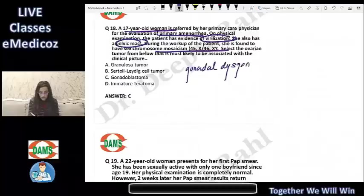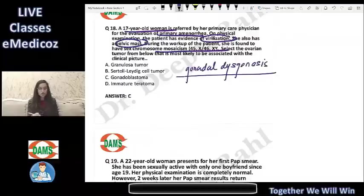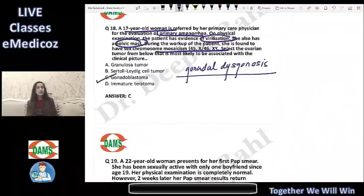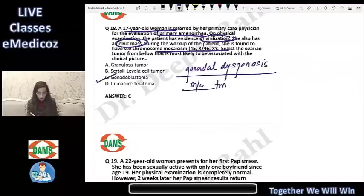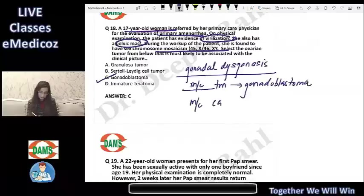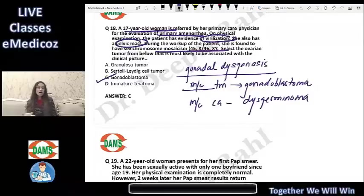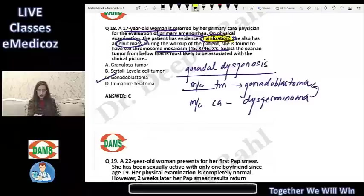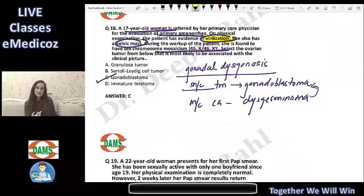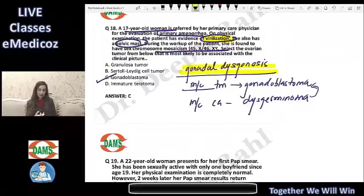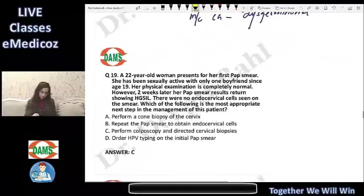The most likely tumor in gonadal dysgenesis is a gonadoblastoma — it is the most common tumor. The most common cancer is dysgerminoma, and dysgerminoma often arises within a gonadoblastoma. Virilization also supports the diagnosis, as gonadoblastoma can cause virilization. Women with gonadal dysgenesis are at high risk of malignancies in gonadal tissues.